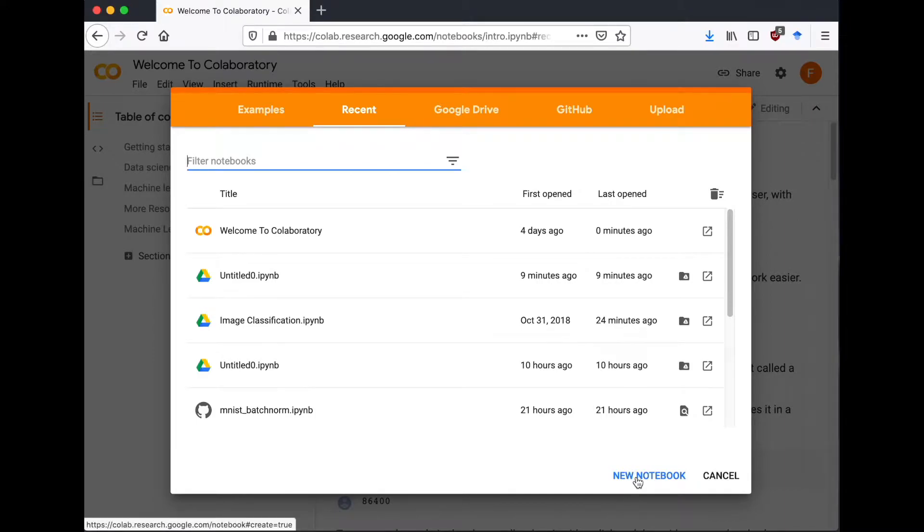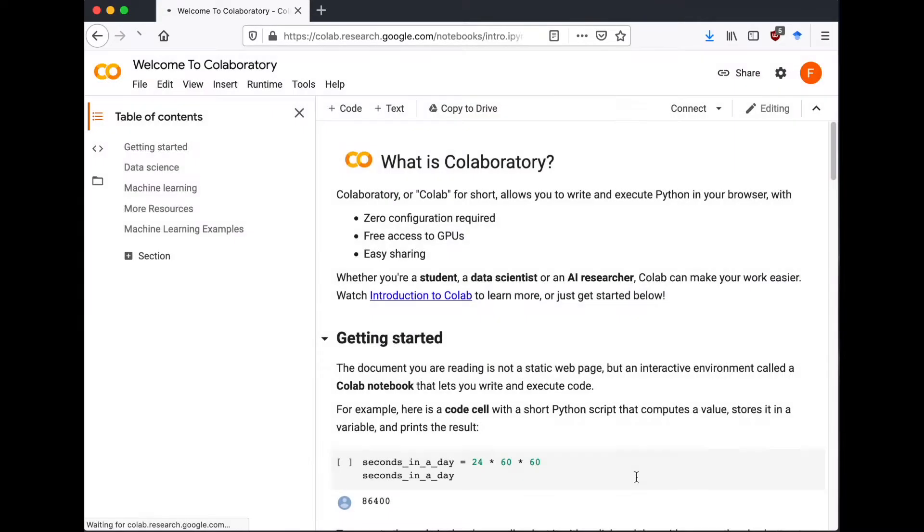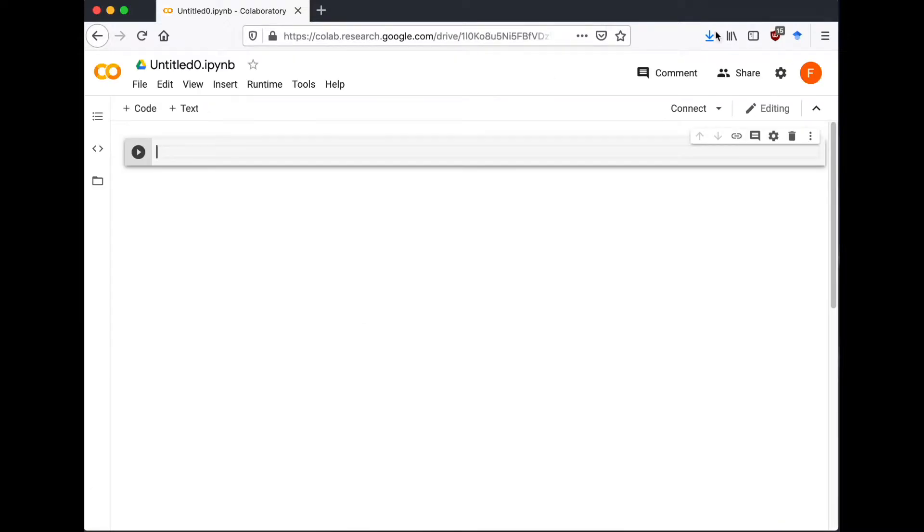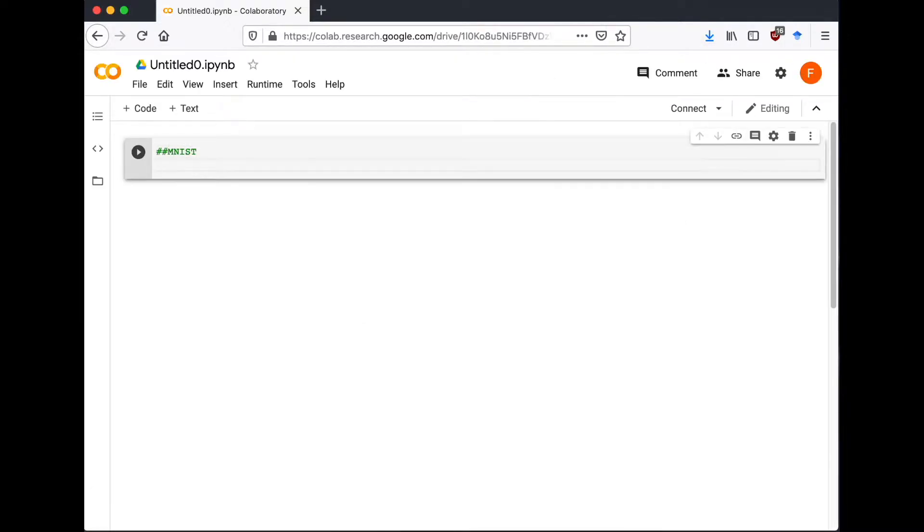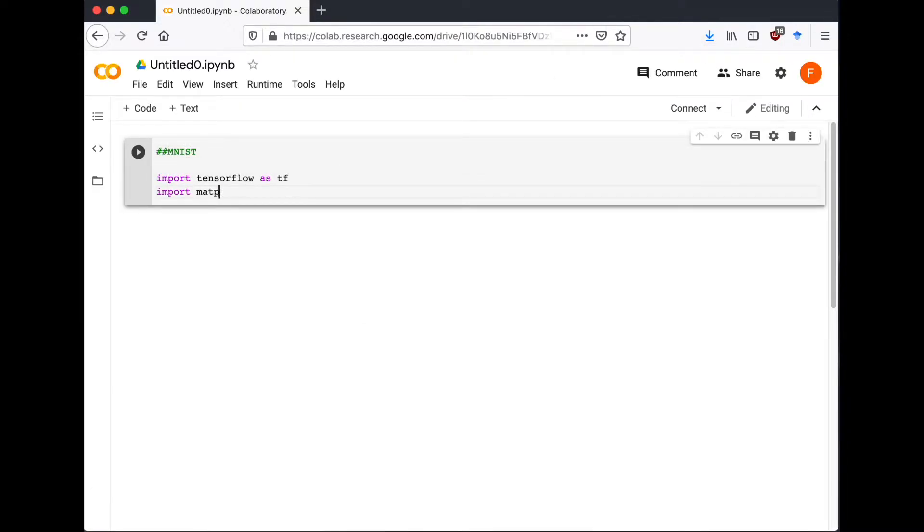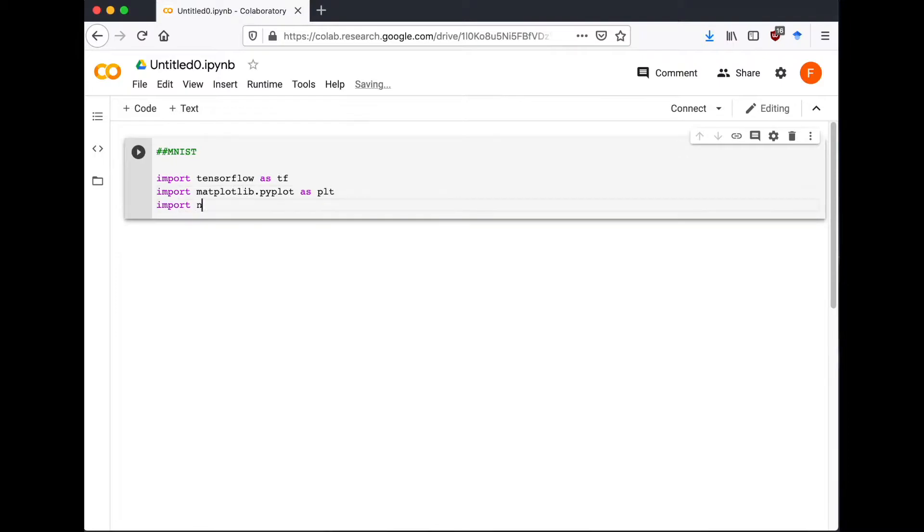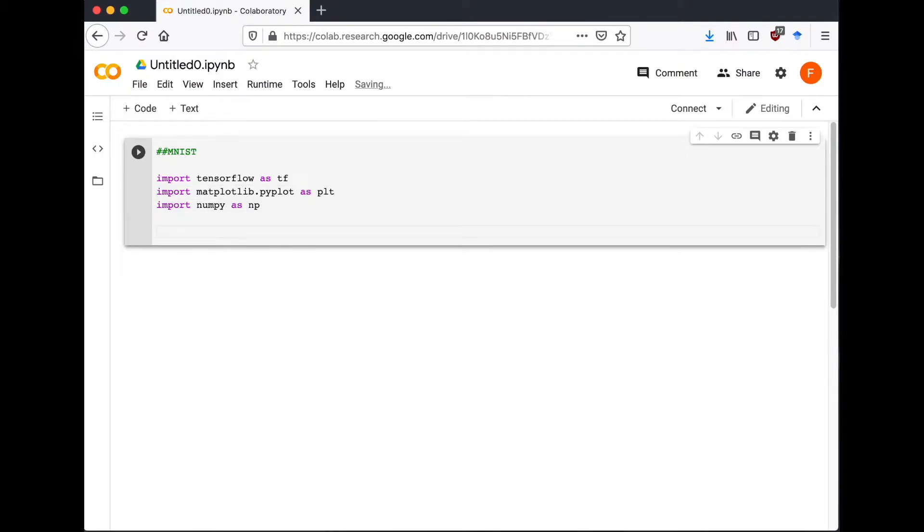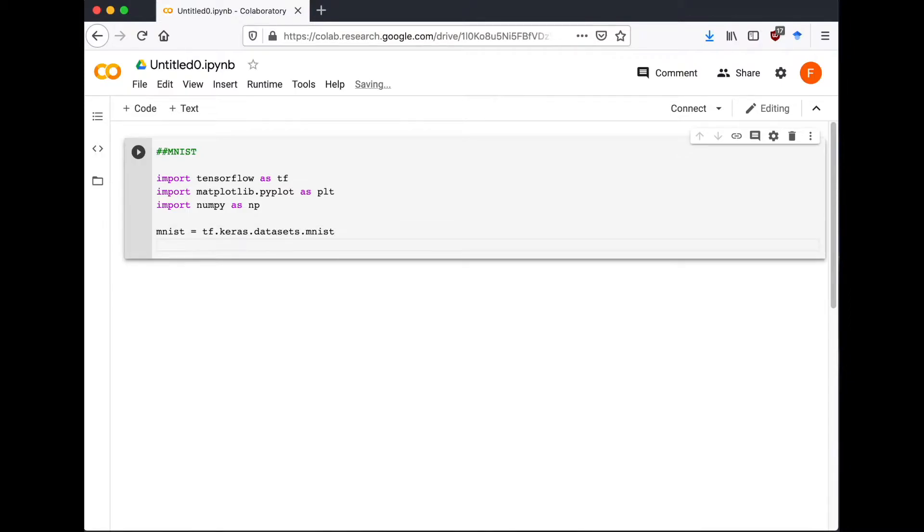Let's create a new notebook. I'm using Google Colab. I'll make the link available below for this notebook. Then I'm going to import TensorFlow, pyplot from matplotlib, and NumPy. After that we're going to import the MNIST dataset from tensorflow.keras.datasets.mnist and separate it into training and testing sets.